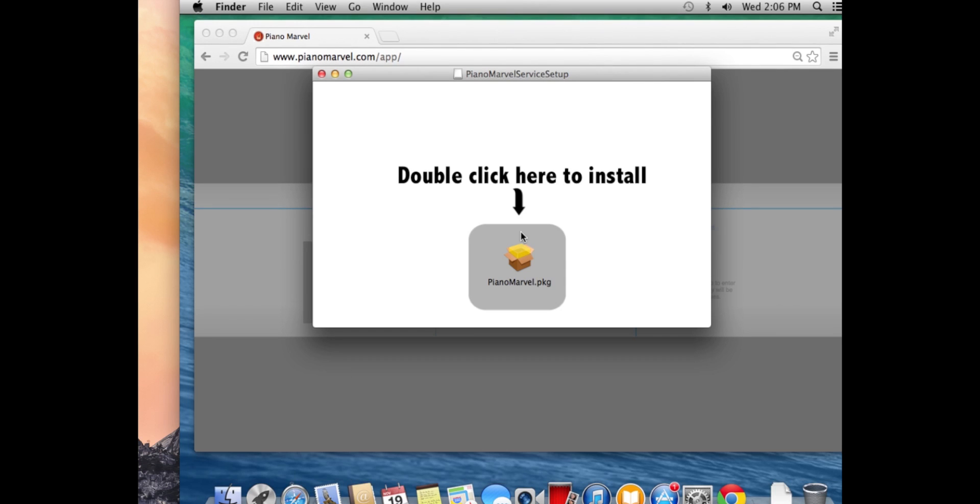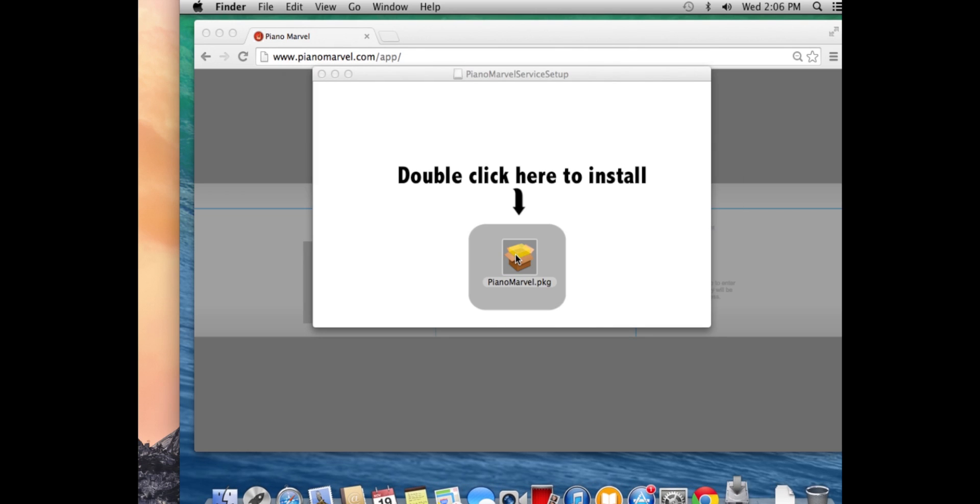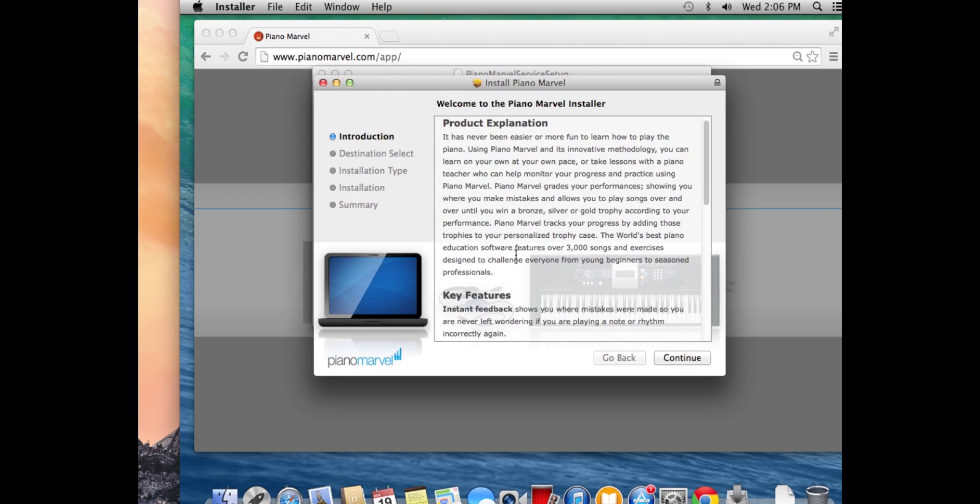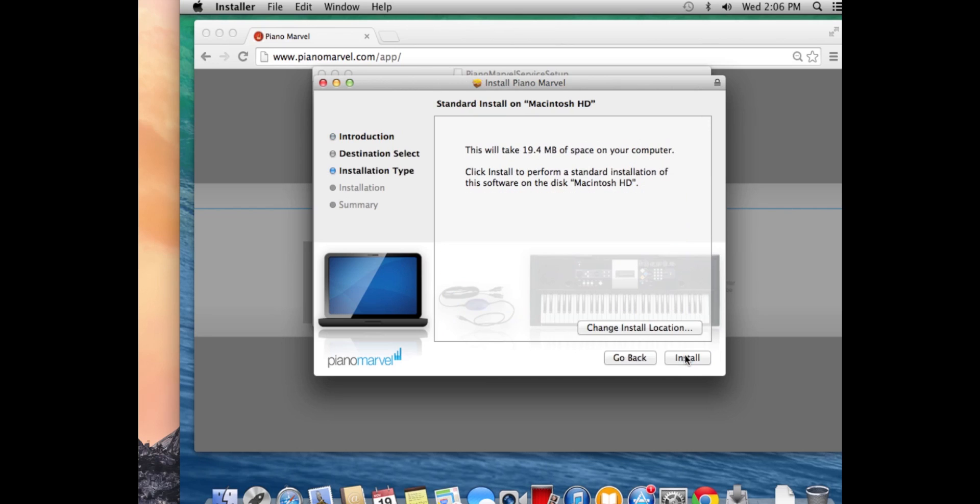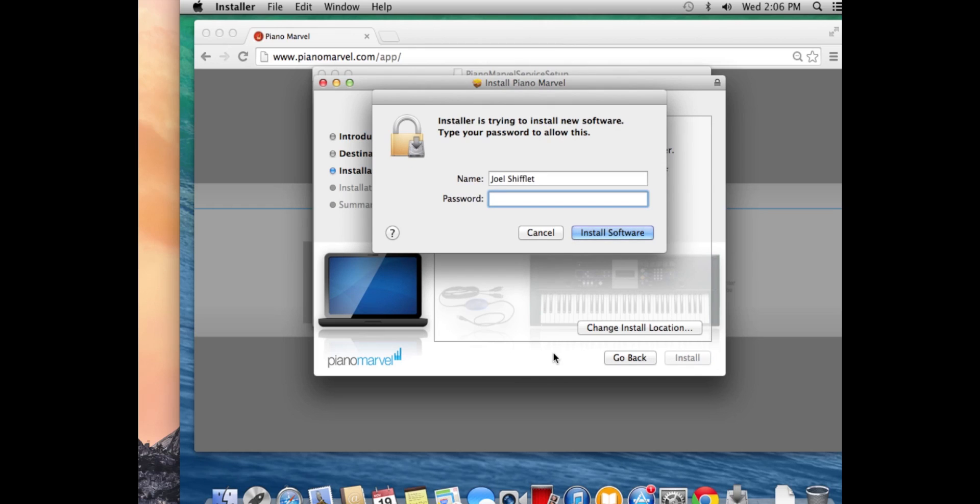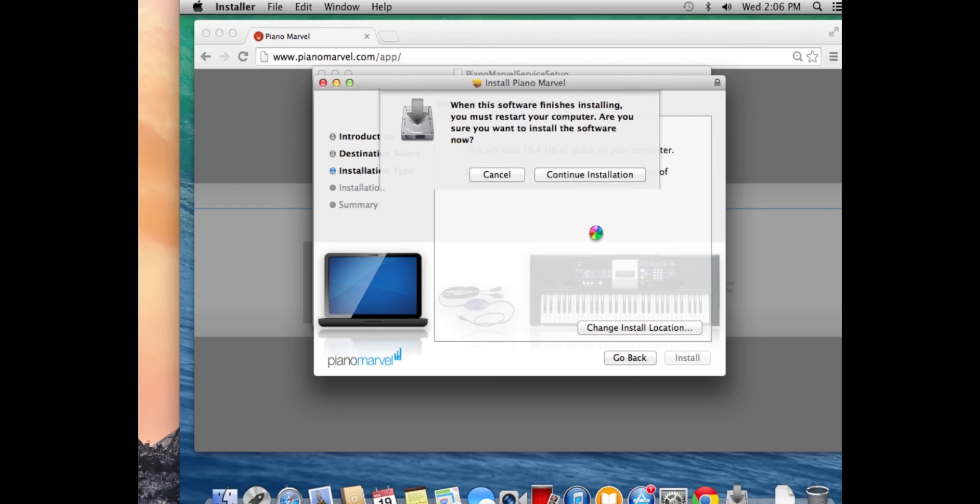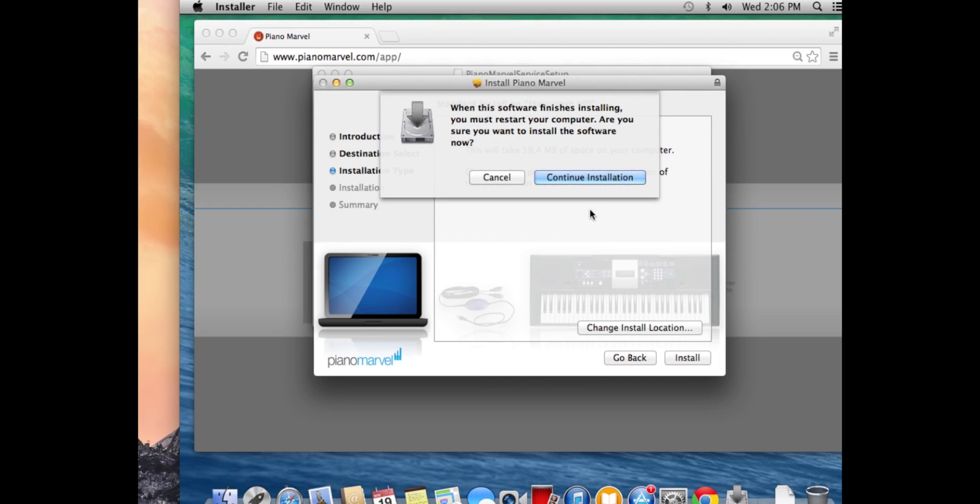In this case, it looks a little different. I'm going to double click this PianoMarvel.PKG icon, and we'll click continue here, then click install. It's going to ask for a password. This is your computer password for allowing any software to install. I will click continue.